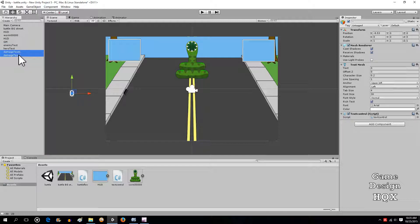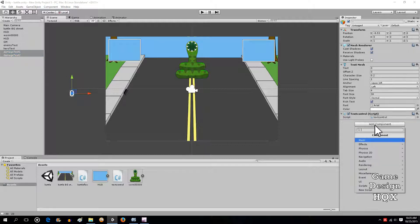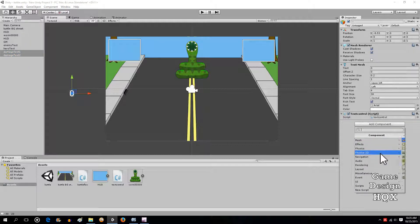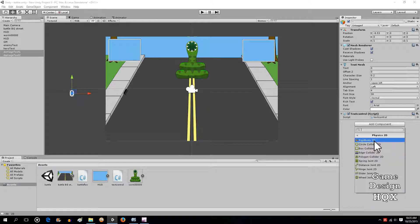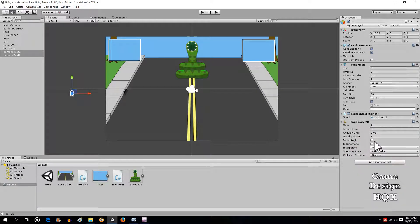So we're going to highlight both of the damage text, click on Add Component. Click Physics 2D, Rigid Body 2D.